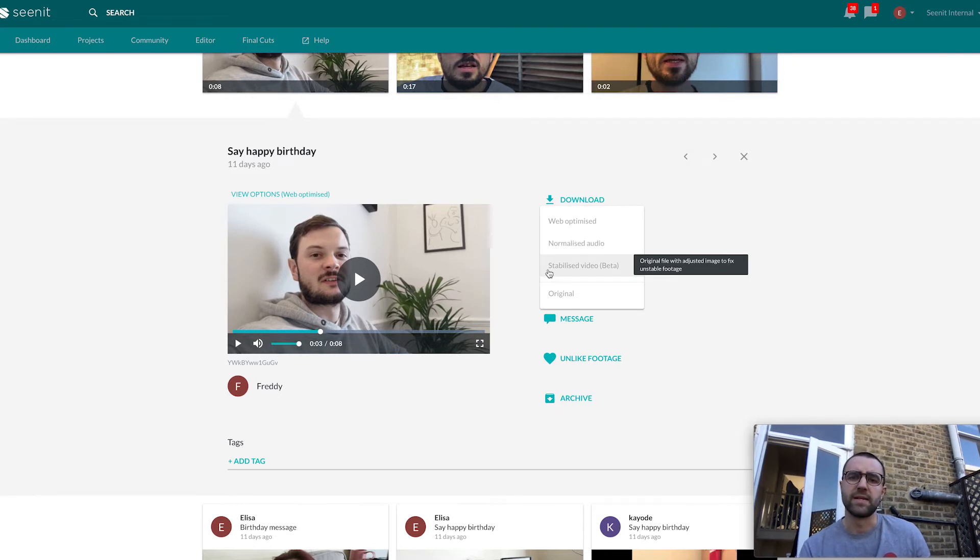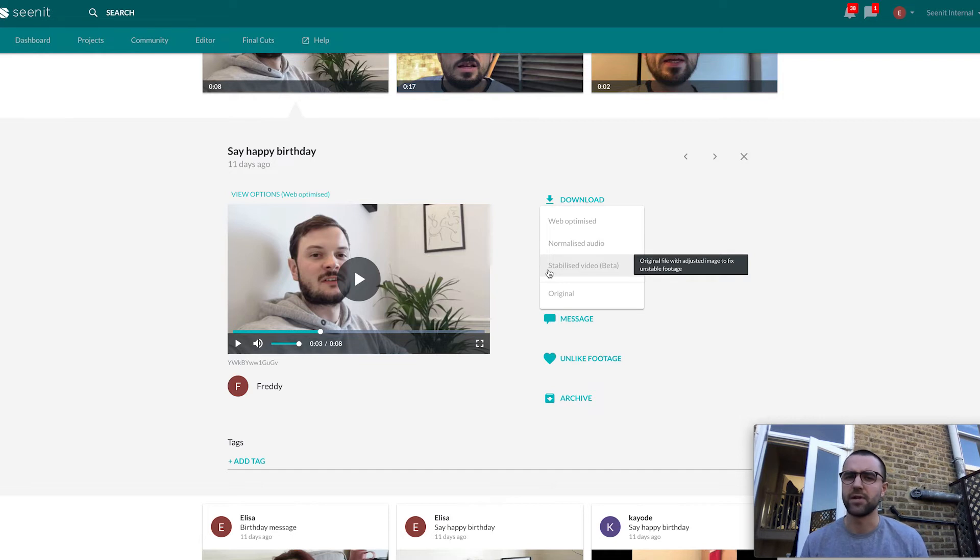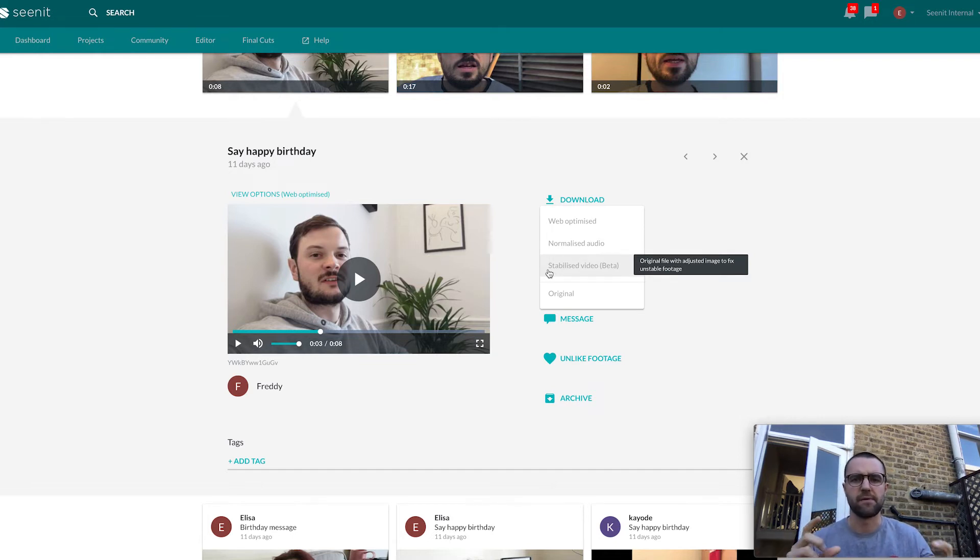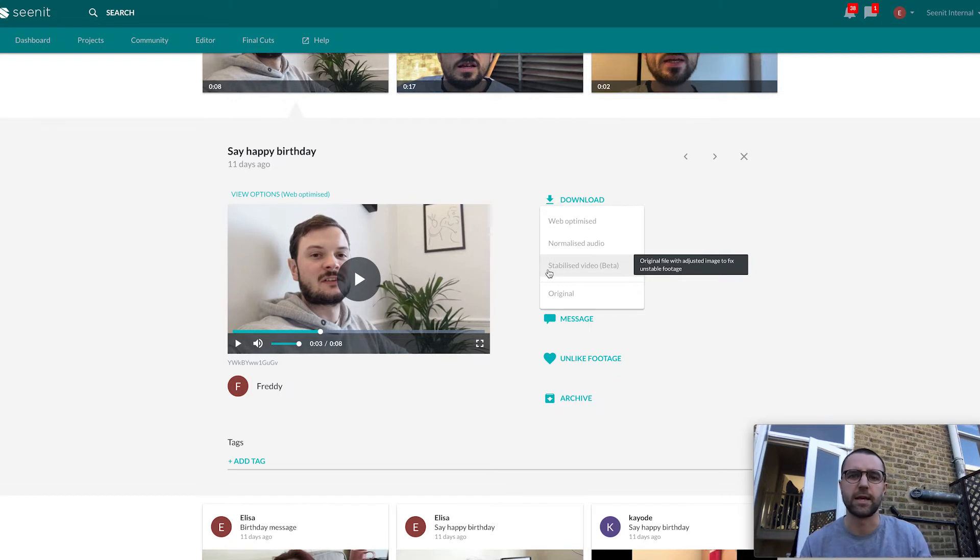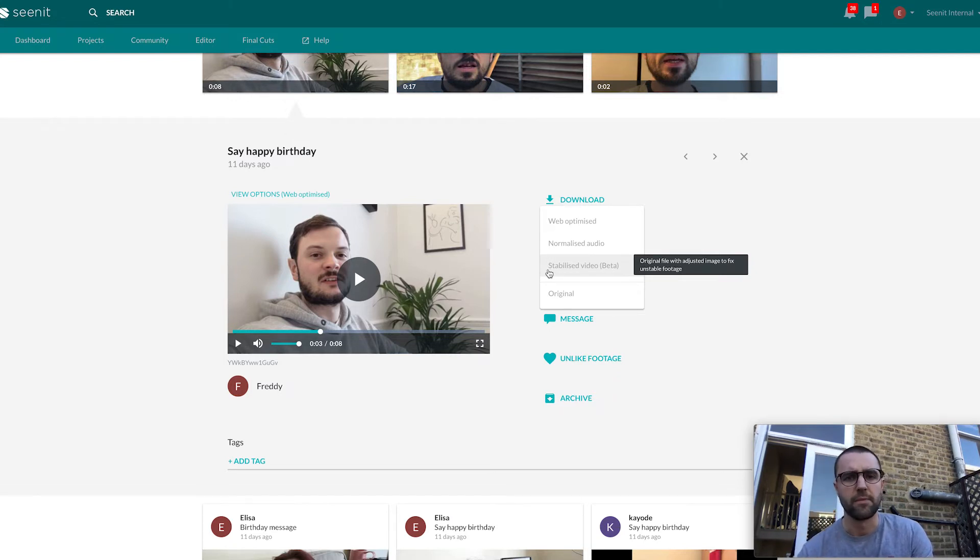The final option we've got is stabilized video. Now it says it's in beta, which means you might get one or two funny results. We're also not doing this for every clip, only for clips where we feel it may be slightly shaky and can benefit from that. Again, you can head over to our blog to learn more about how we're doing that.